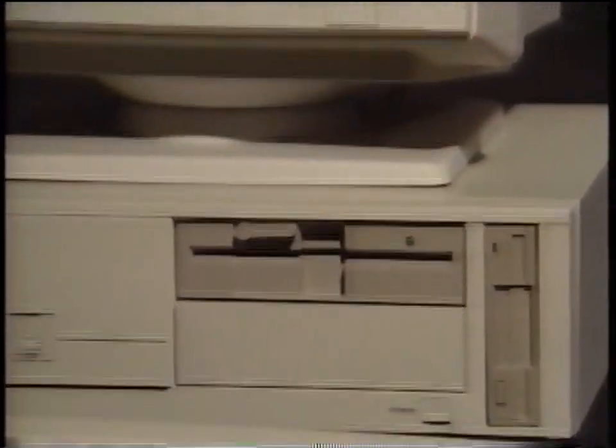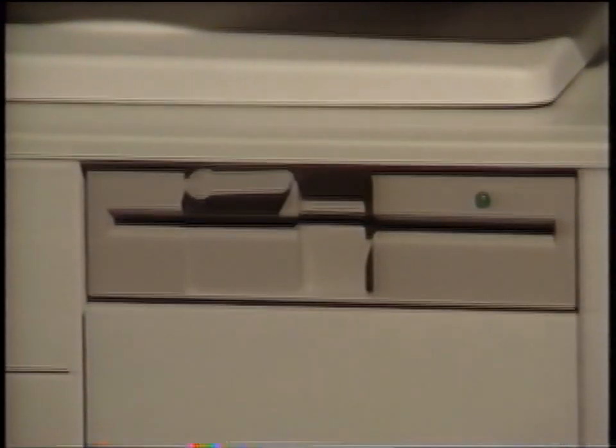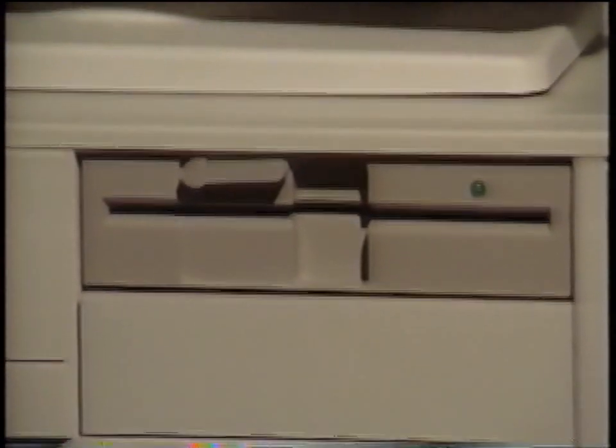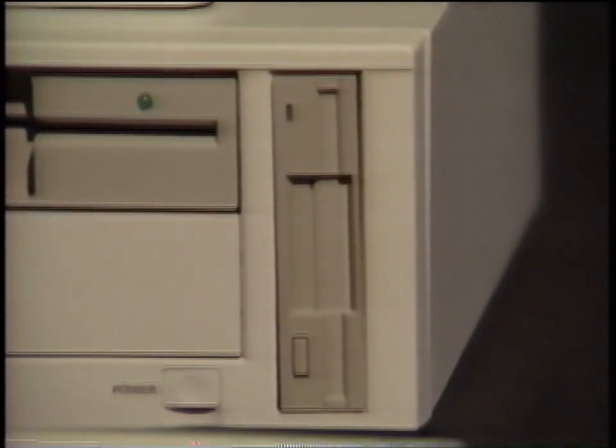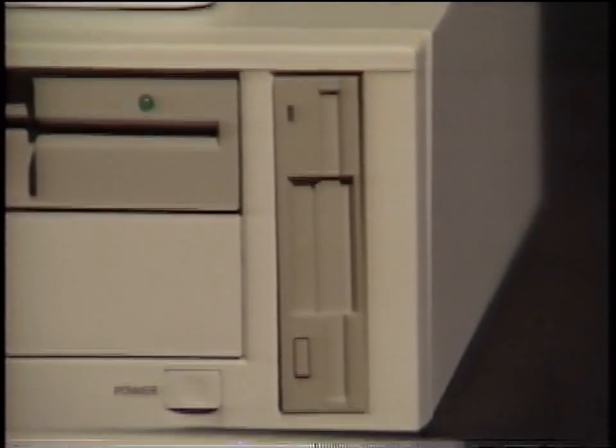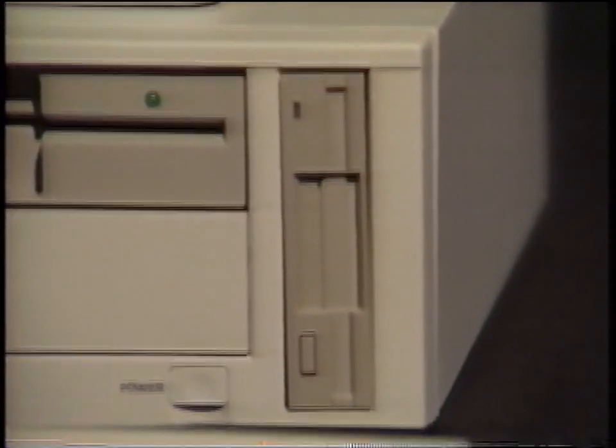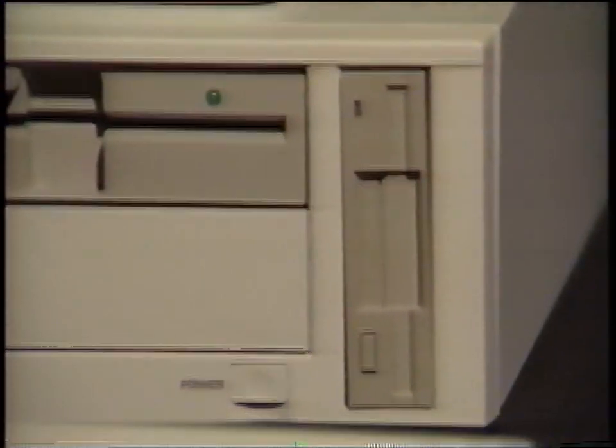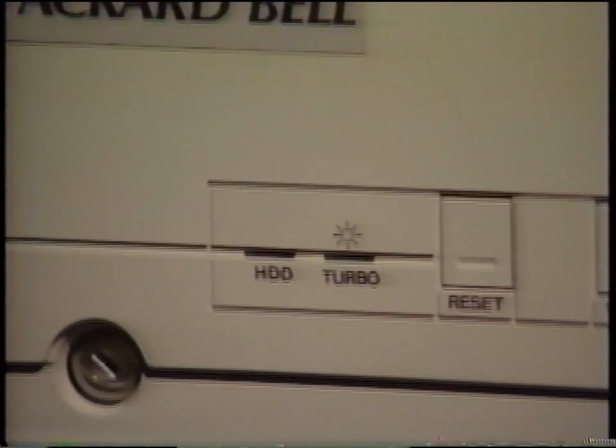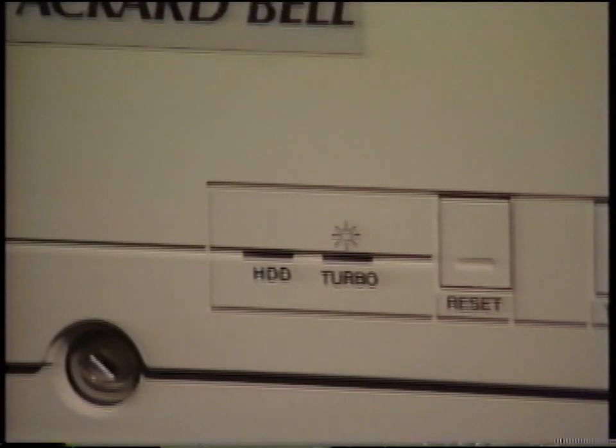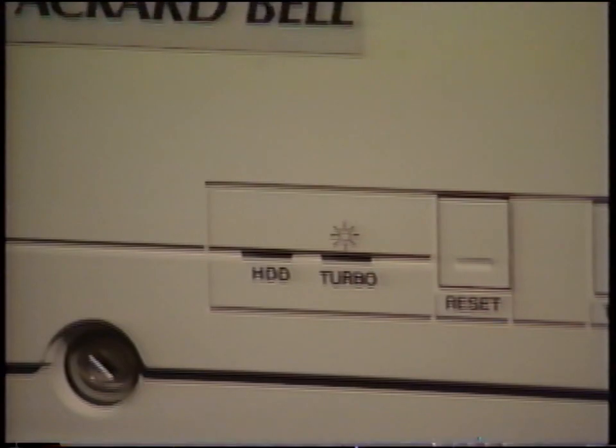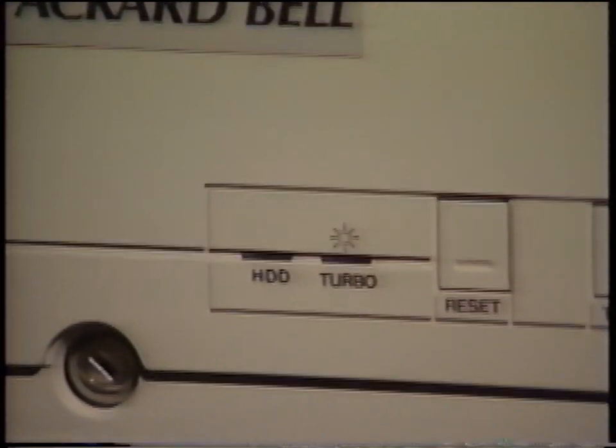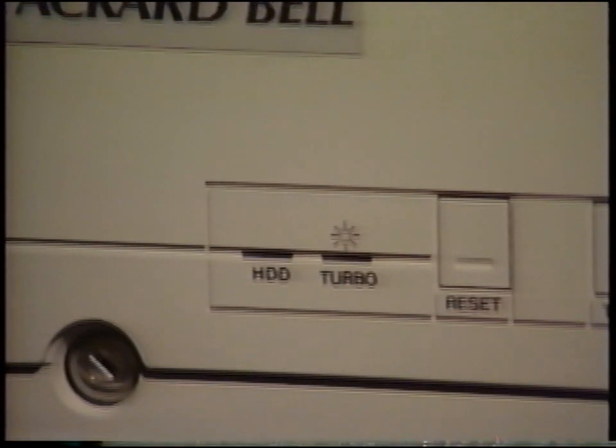Your 386X computer comes standard with a 5.25-inch, 1.2-megabyte floppy disk drive. Your system may also have a 3.5-inch, 1.44-megabyte floppy disk drive. There is also an internal hard disk drive for the permanent storage of information and data. This light, marked HDD, will indicate when the hard drive is in use.